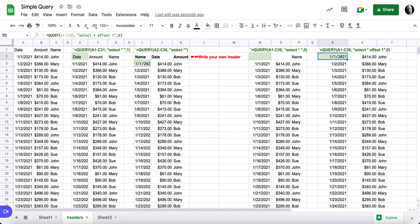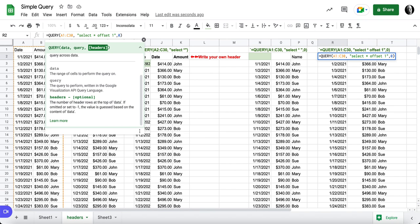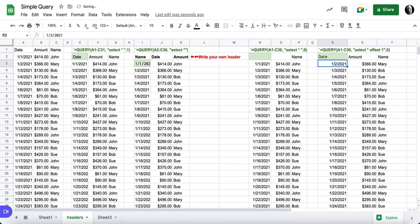Now, if I were to change this and say my first row is a header, notice that I actually get a header back when I do that. And I get my normal header information.